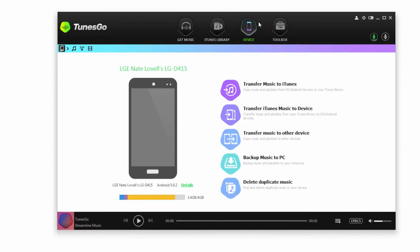And once our device is connected, we can go ahead and transfer our music files to our PC or Mac. There are three different methods we can use to do this, so let's go ahead and take a look at them.